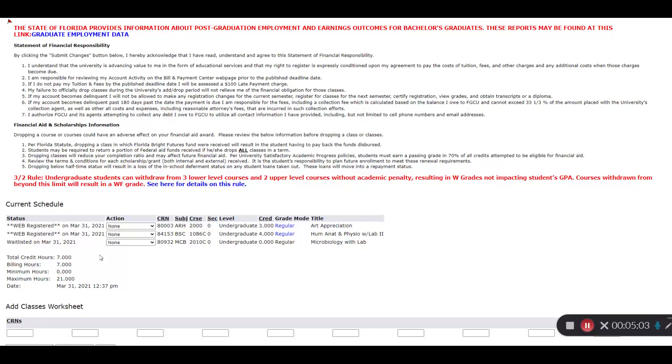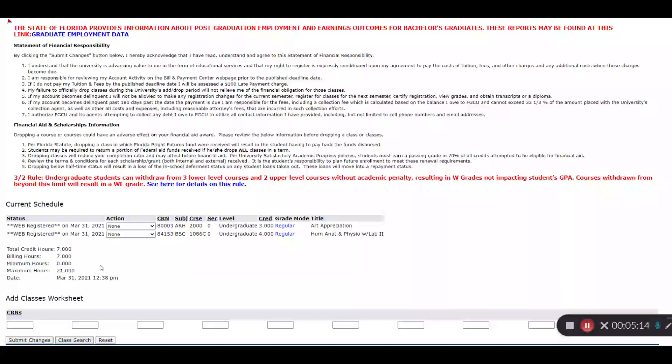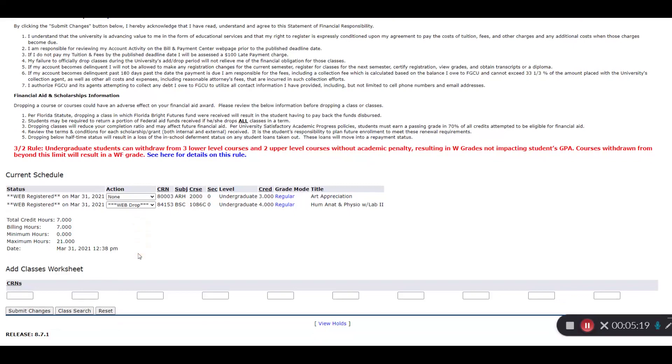Now I'm going to WebDrop on the Action menu here and hit Submit Changes. This has dropped me off the waitlist. Dropping from the waitlist is the same as dropping from a class.